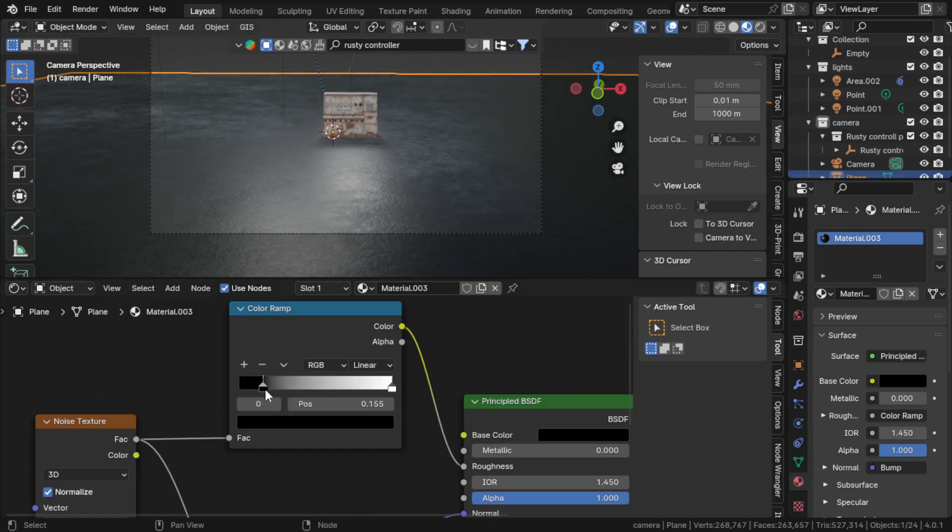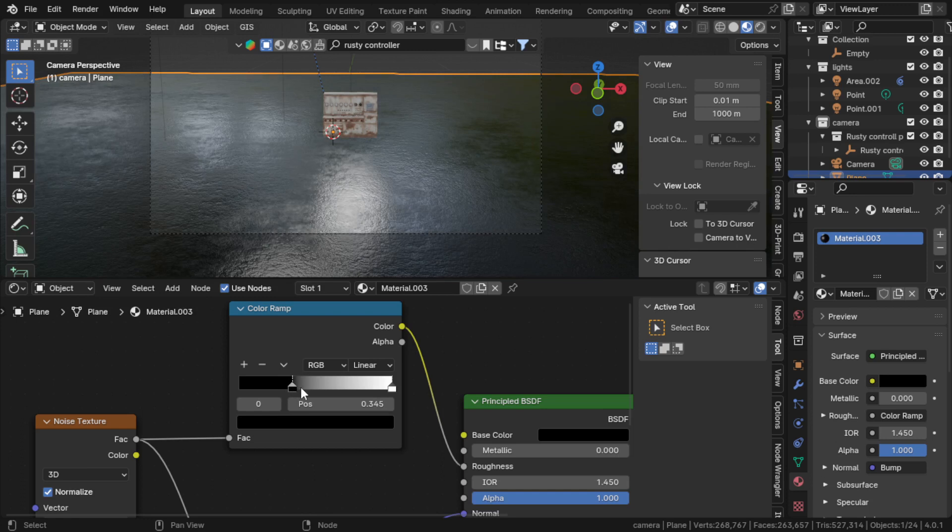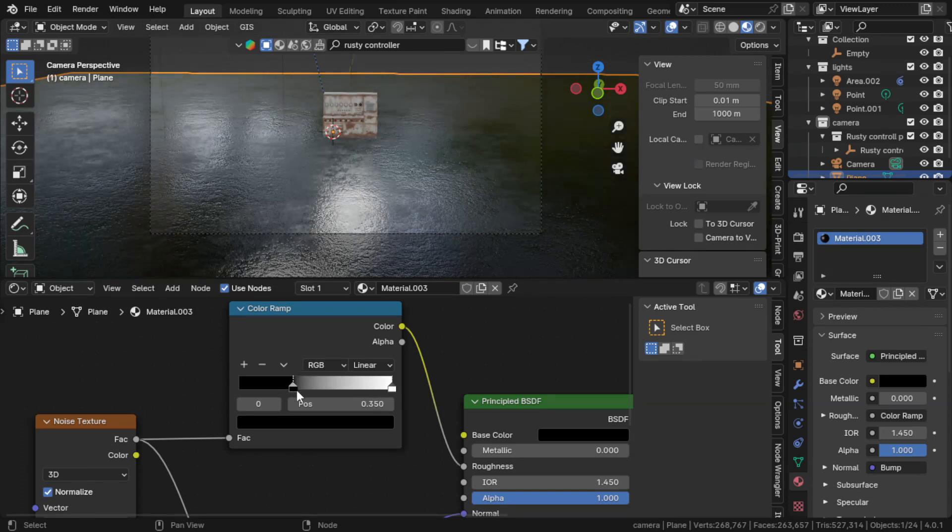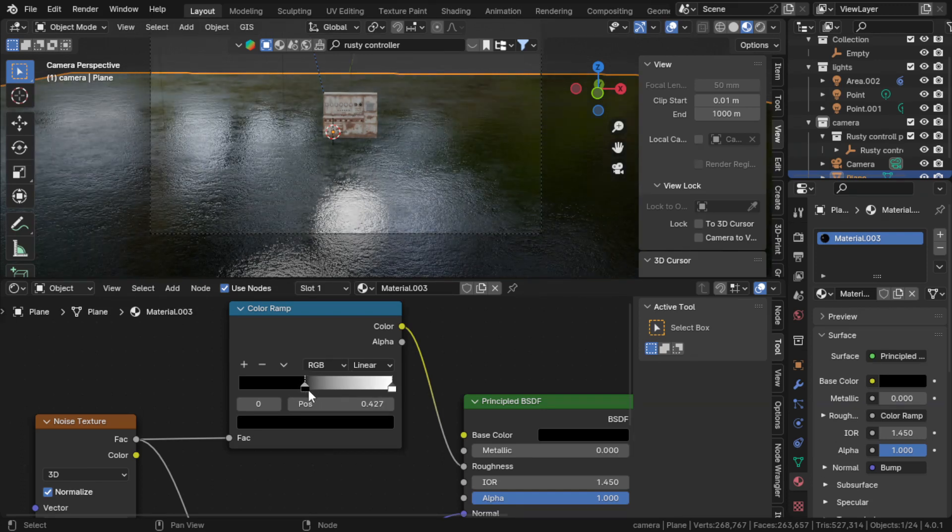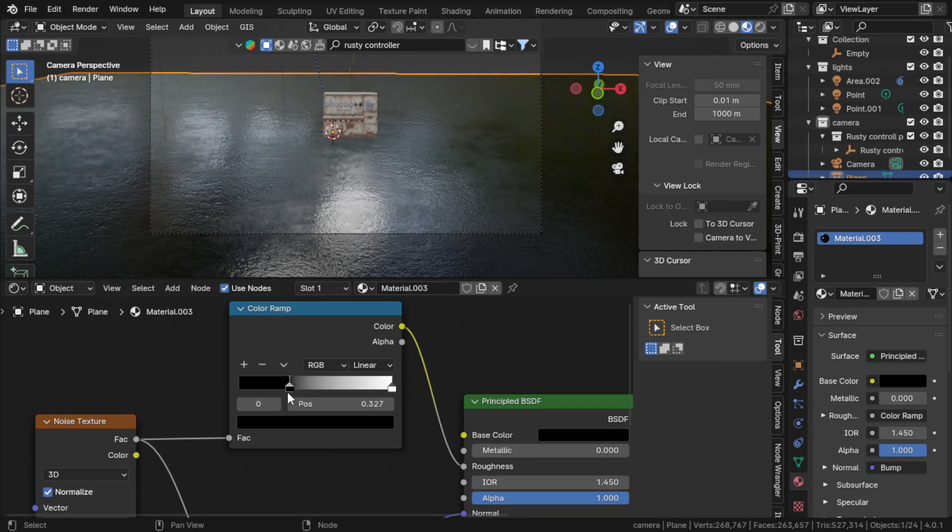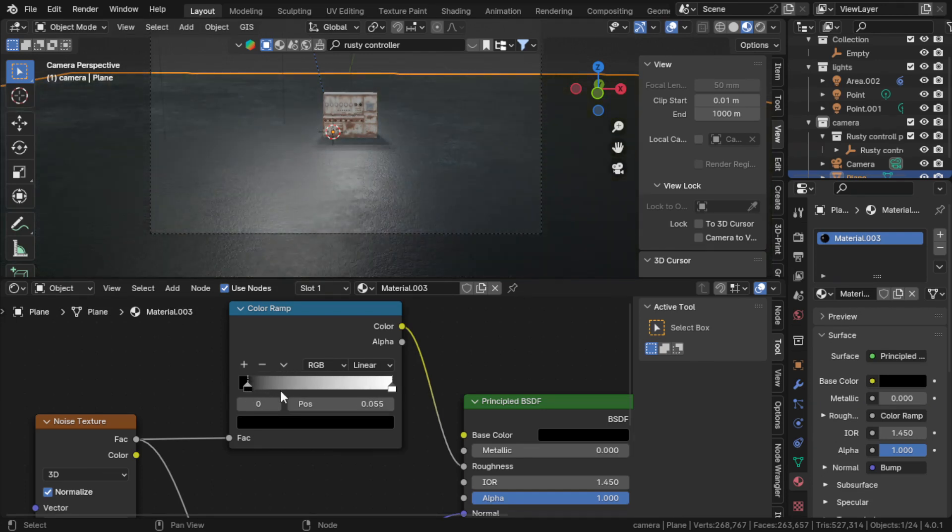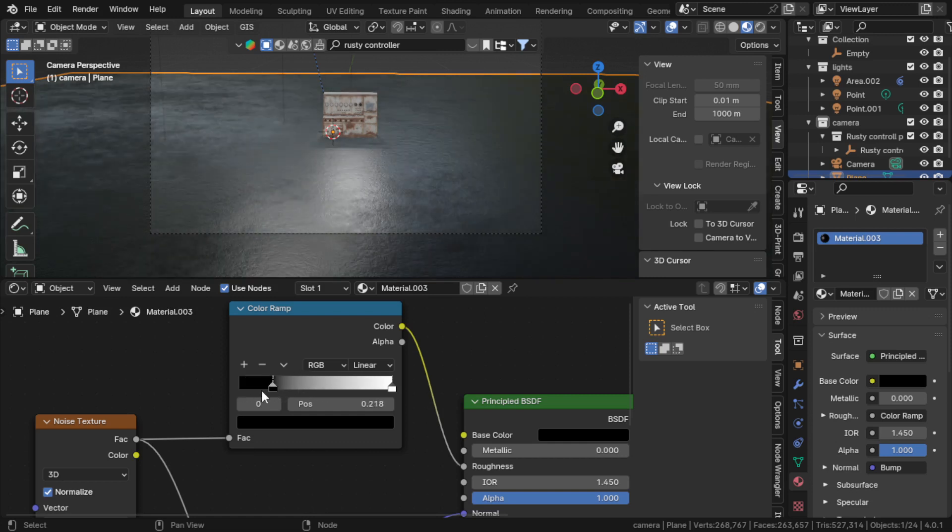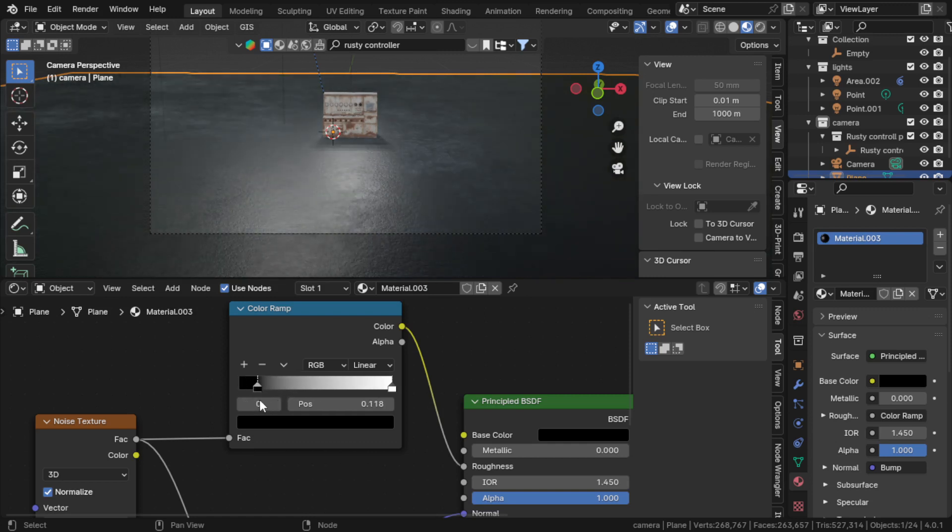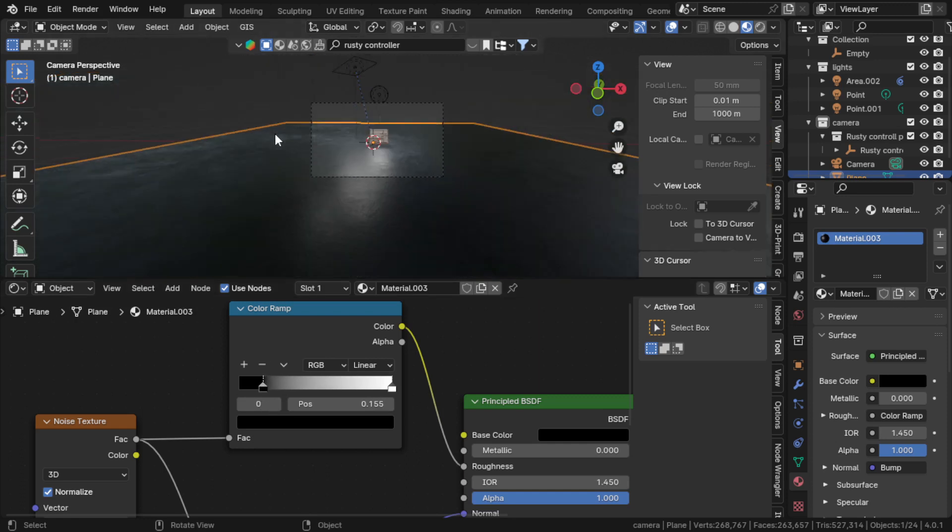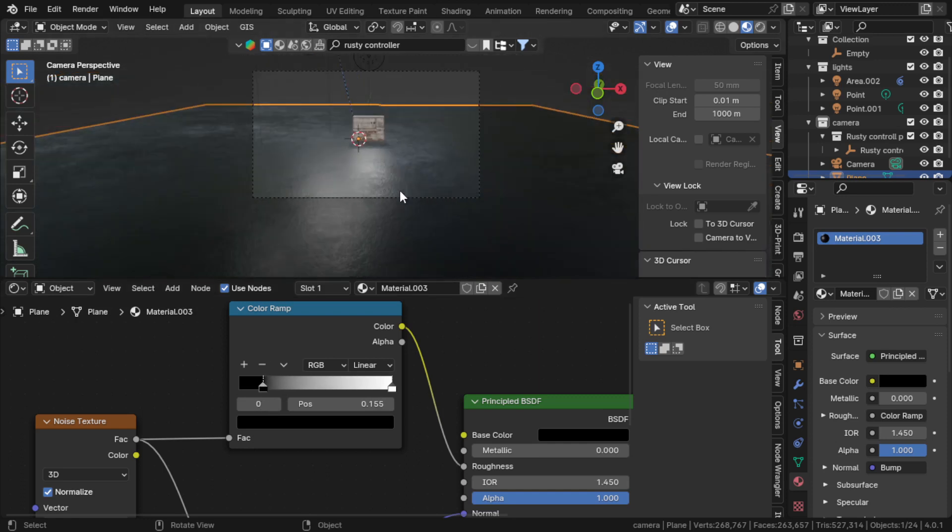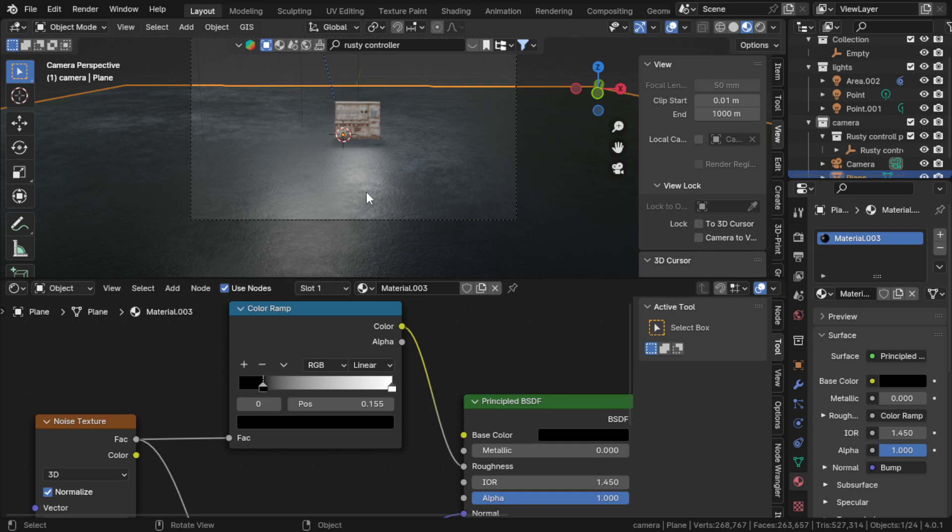If you want to make it a little bit shiny, because sometimes ground can be shiny because of water or something, you can change it with this color ramp. I'll give it just a little bit so it has some kind of variation. This is basically it.